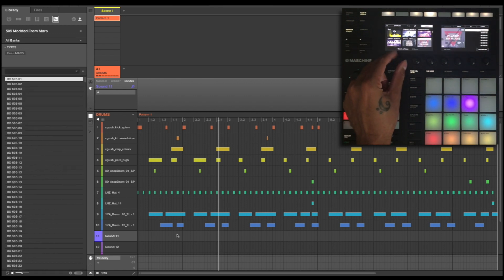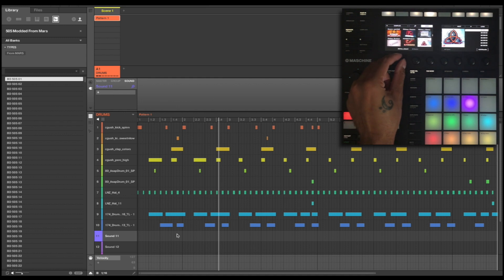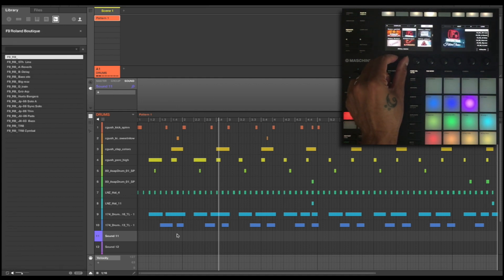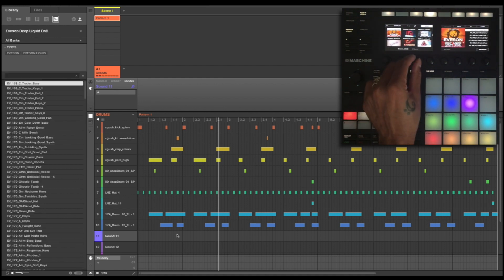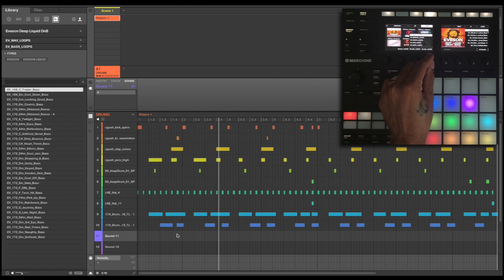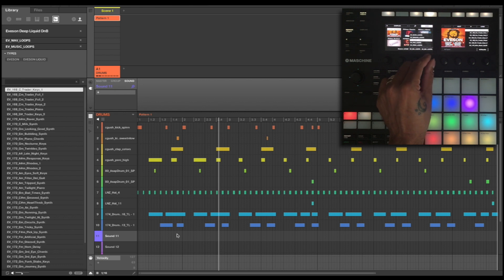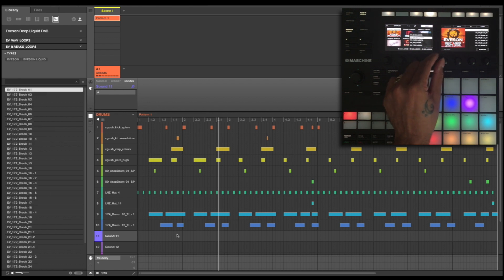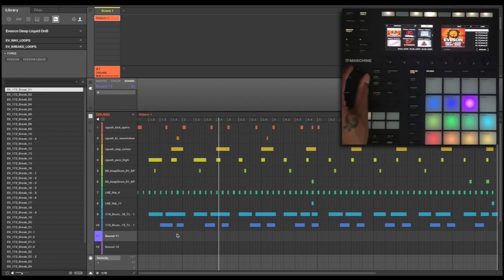And I'm going to go to the Eveson loops. So let's scroll all the way down to Eveson. There we go. Use our categories. So let's go to WAV loops, I'm going to go to breaks loops. Perfect. And let's audition some of these loops.